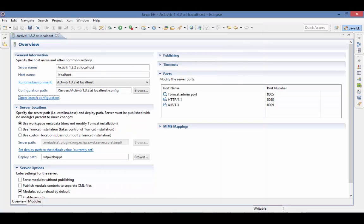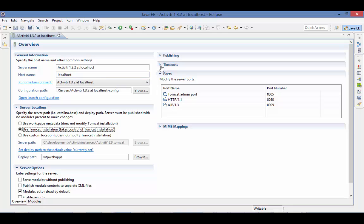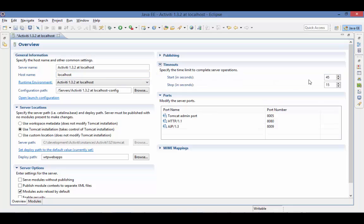Make sure we're using the Tomcat installation and increase the timeouts to 180 seconds or 3 minutes and 60 seconds for the stop or 1 minute. Save the changes.